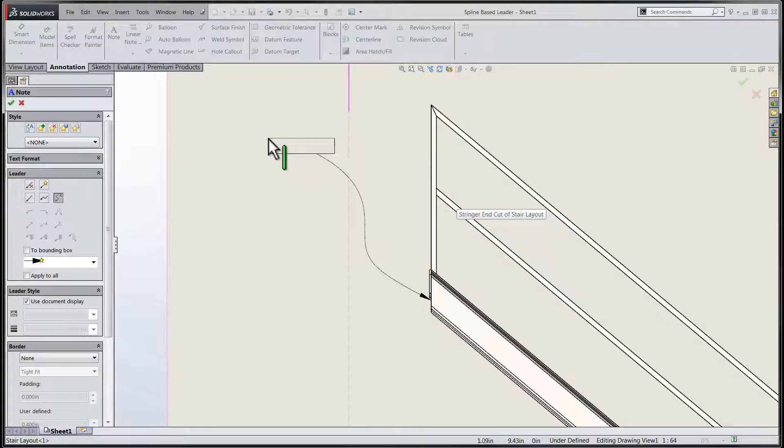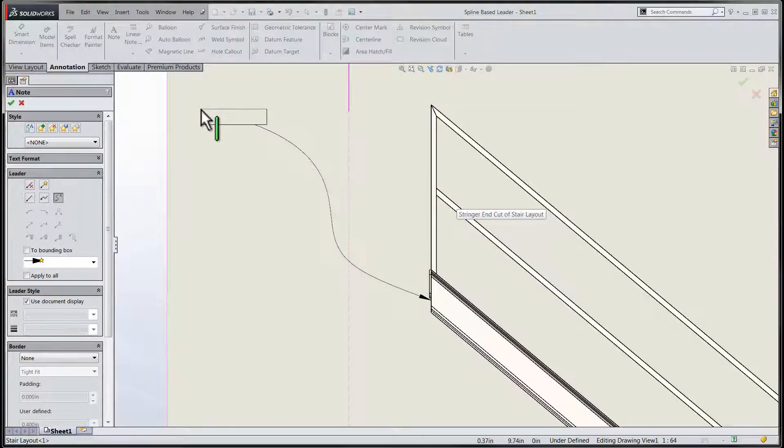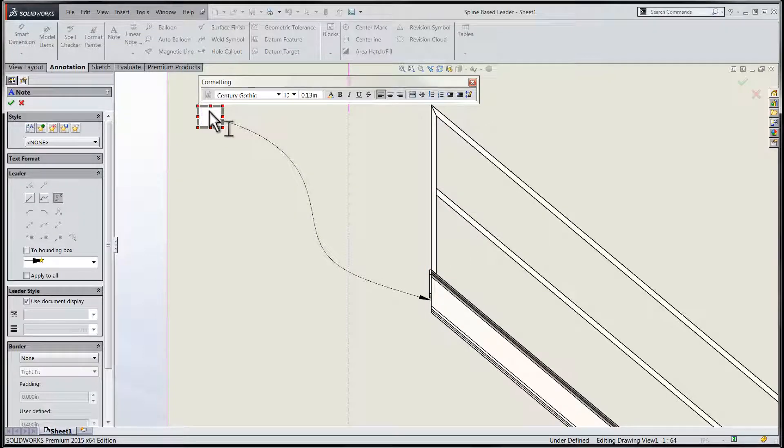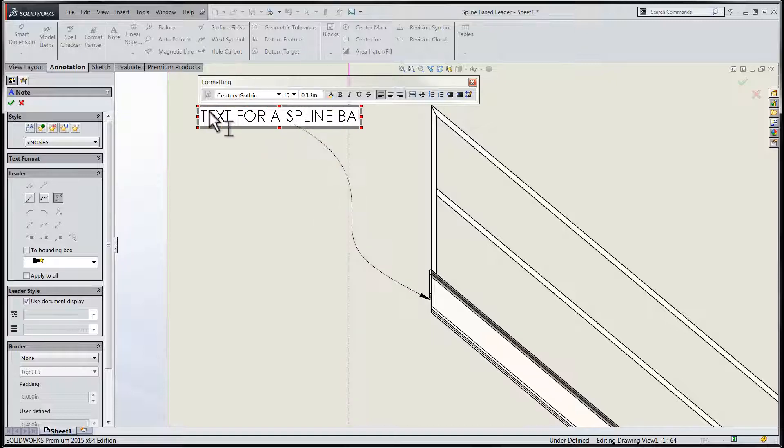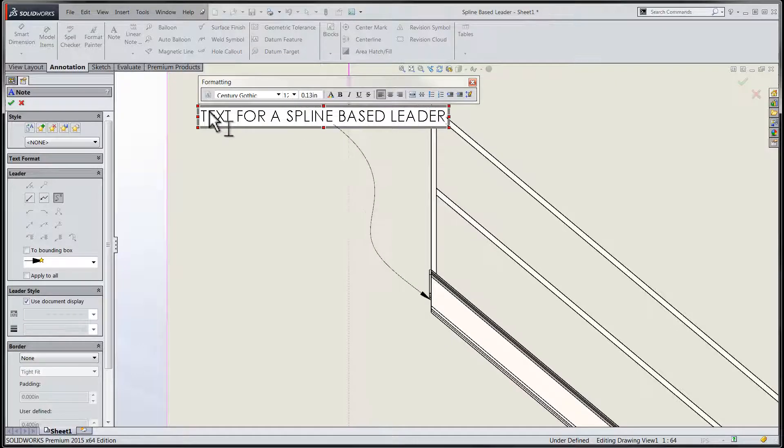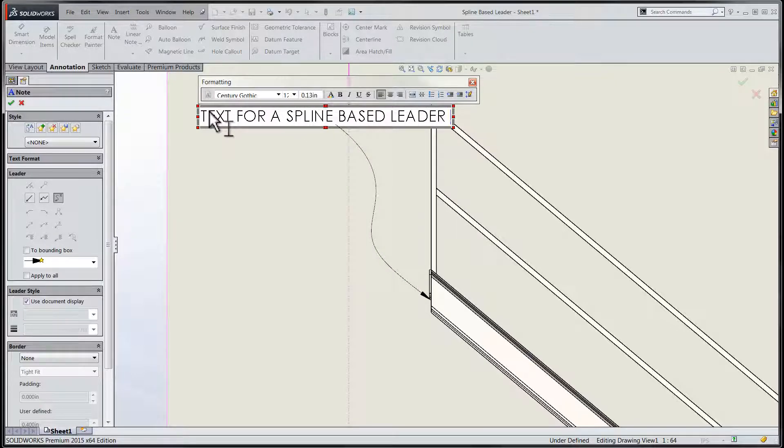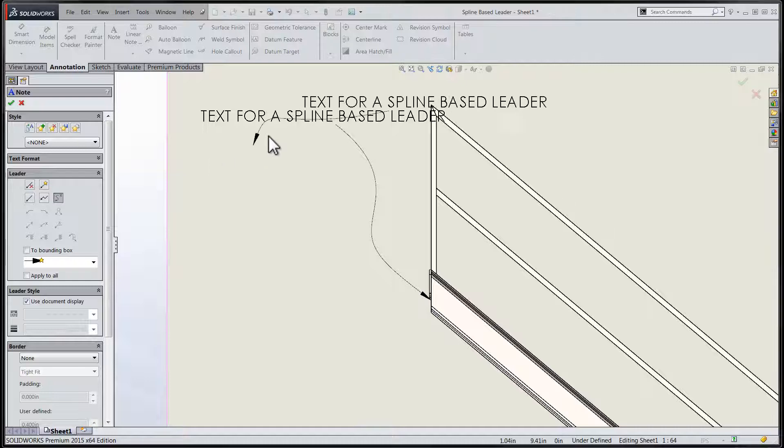We'll place the leader and the text as per usual and enter the text of our note as per any other annotation. Once complete, we'll have the ability to manipulate the text box and the spline into the desired positions on the drawing.